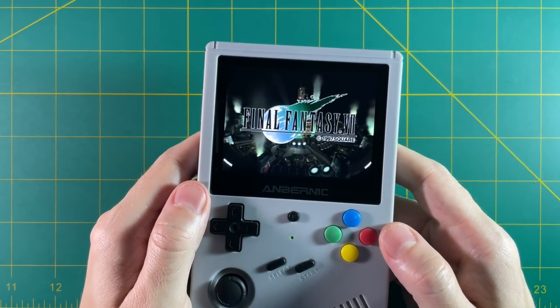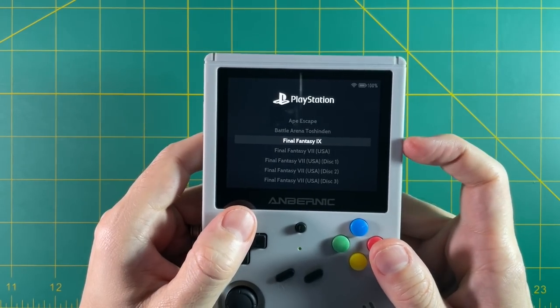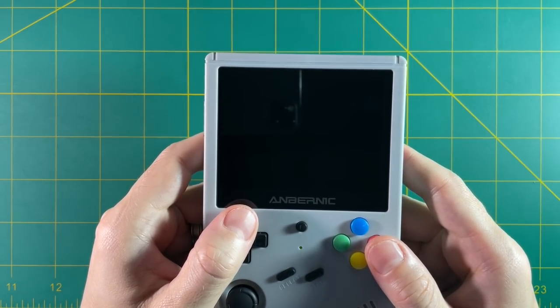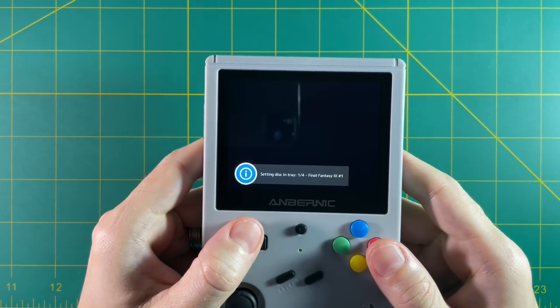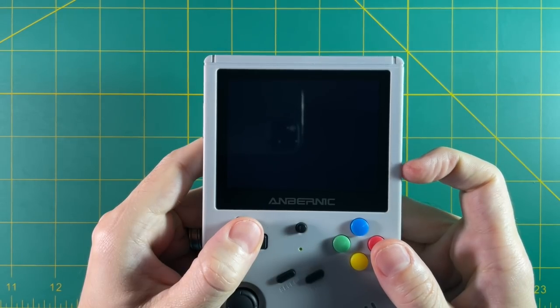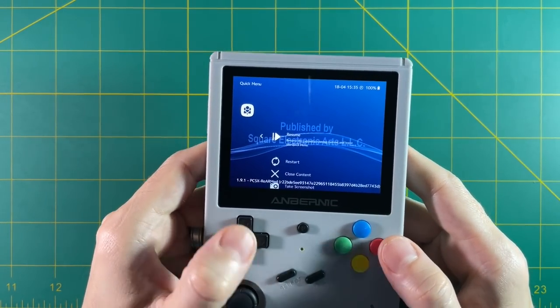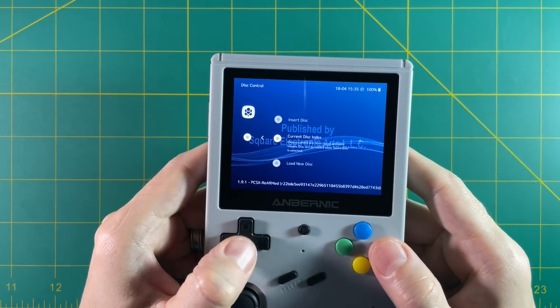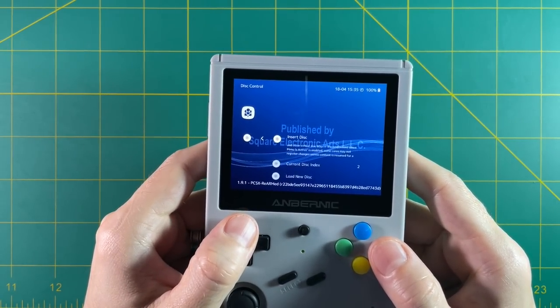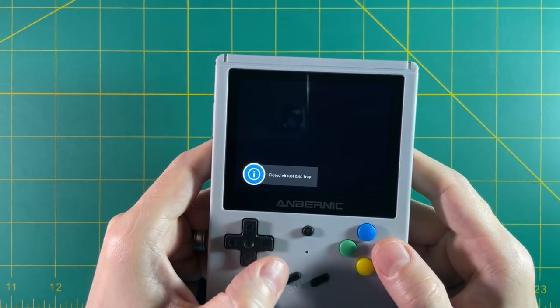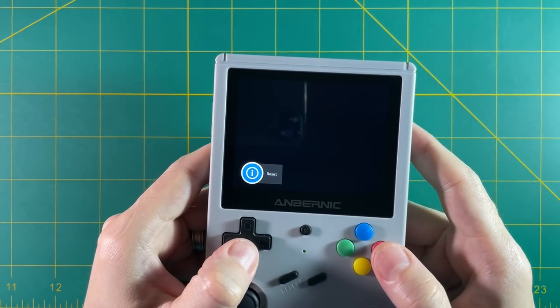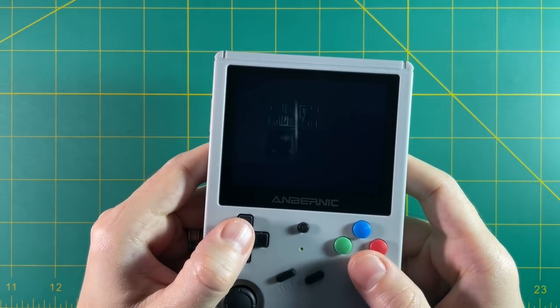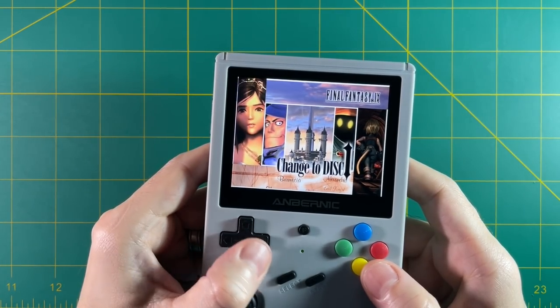So let's try it again using Final Fantasy 9. If you remember, this file is a PBP file. So all the disks are in one single file. But as you saw on the bottom, it still gives you the notification that disk 1 is in the tray. So let's go in here and let's swap it out with disk 2. Going back to disk control, we're going to eject the disk, change it to disk 2, reinsert the disk. And then I'm just going to hit restart again just to boot up the system to make you think that you're putting in disk 2.